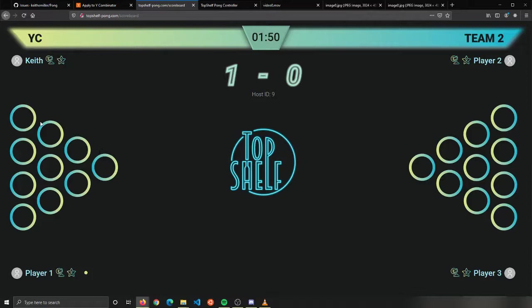Eventually we'll make it so this is interactive where it actually will pop up with the triangle and it'll show you which cup you hit, so then it'll remove it from that and actually display that on the scoreboard.